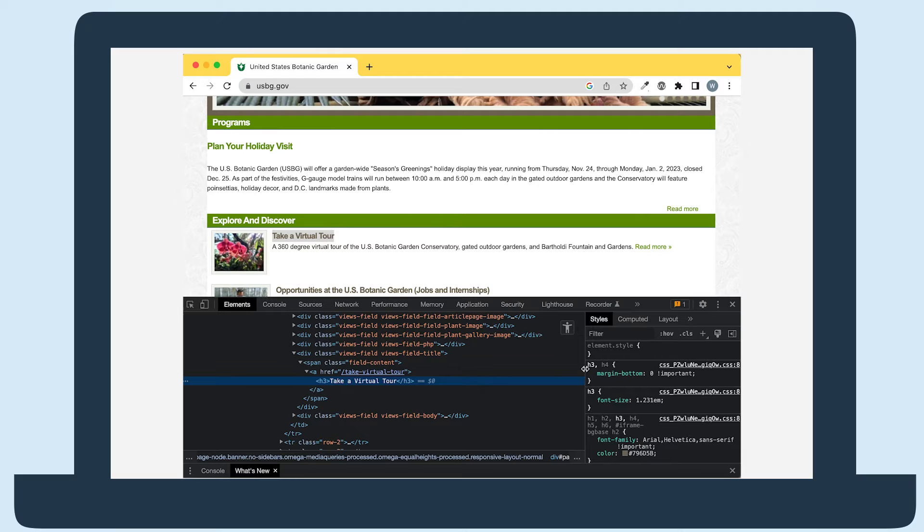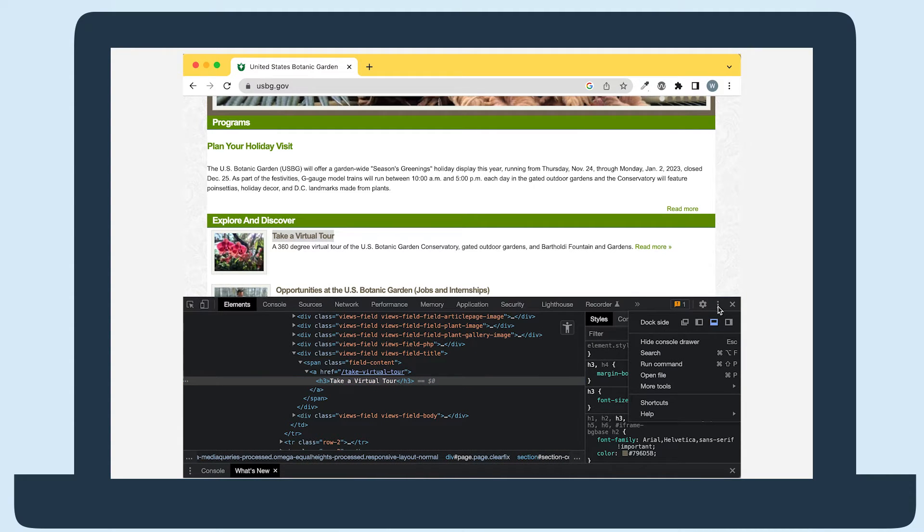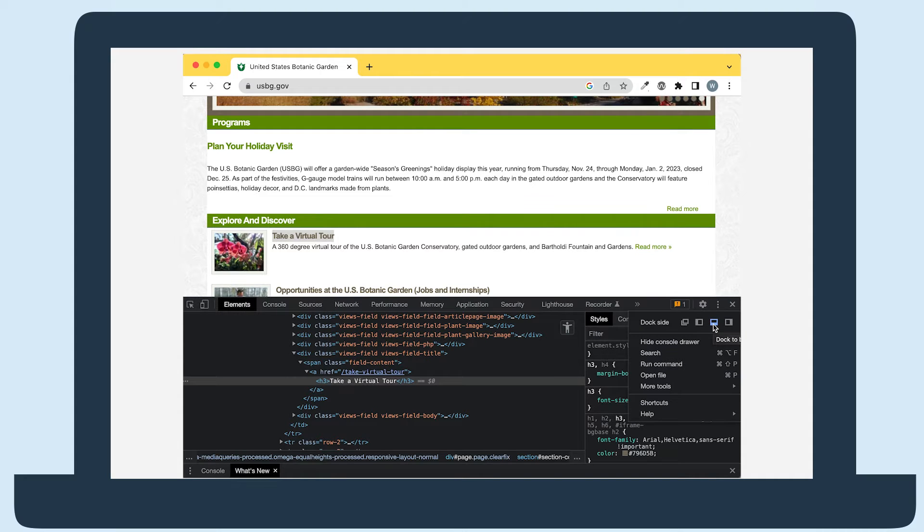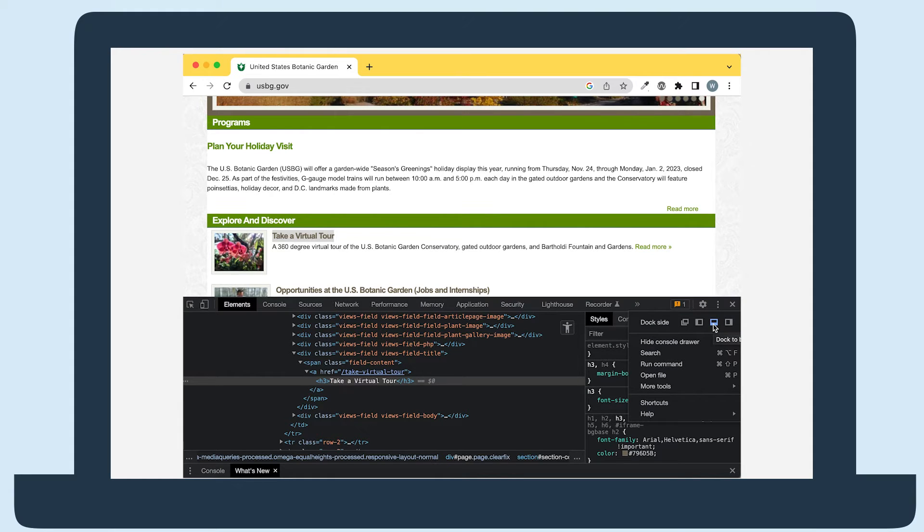Now, the Inspect tool is open. If it isn't already, I'd suggest changing your dockside to the bottom by selecting the ellipses to customize and control DevTools. Then, select the bottom icon to move the Inspect console to the bottom of the screen.